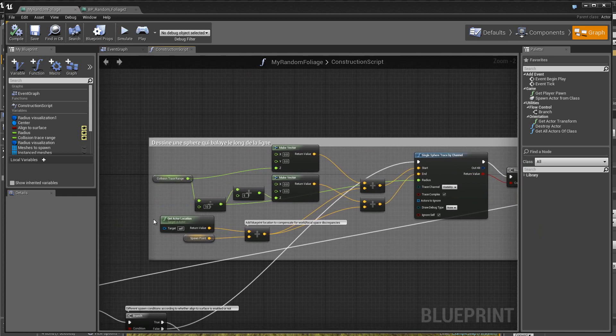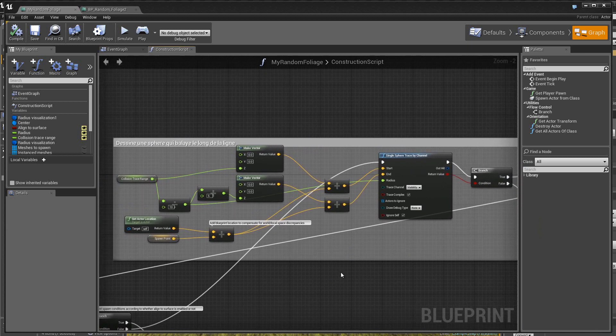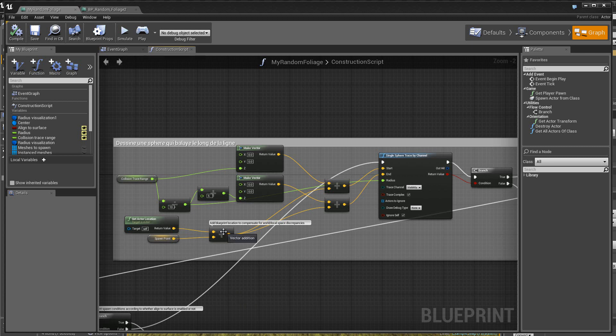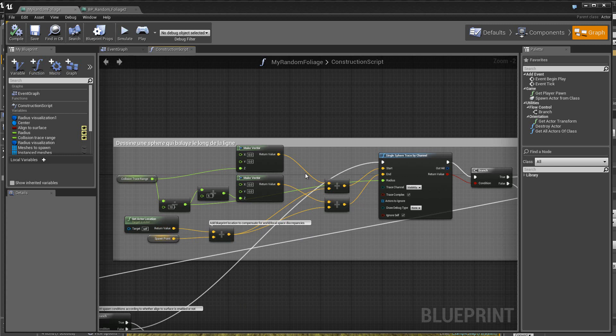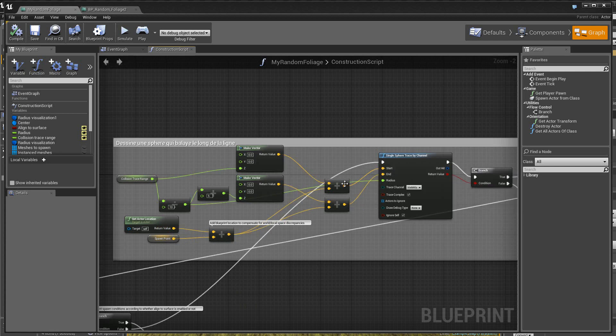Alors, ici, eh bien, je ne vais pas vous expliquer ceci, donc, c'est assez compréhensible. On a un peu de calcul vectoriel, ici, on a deux vecteurs qui sont additionnés, donc, avec ces deux valeurs qui sont là, appliquées ici dans des additions vectorielles. On définit, donc, le point de départ de la ligne et le point de fin de la ligne.